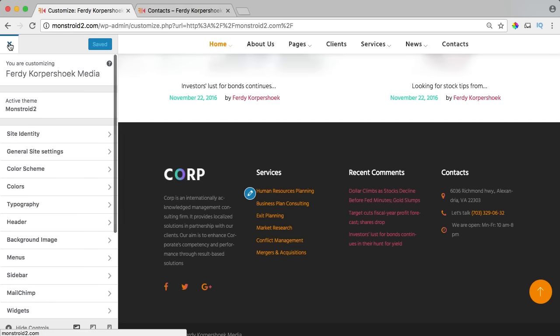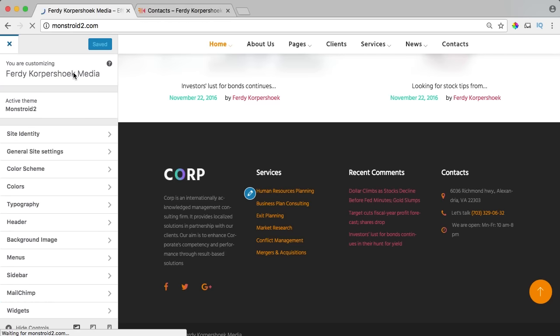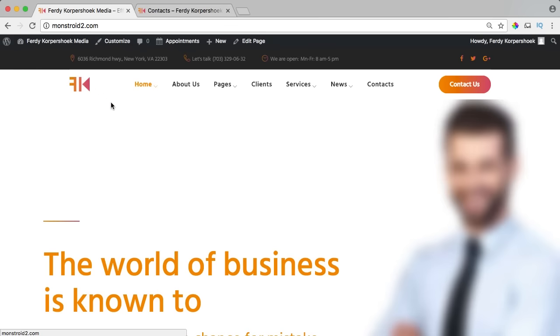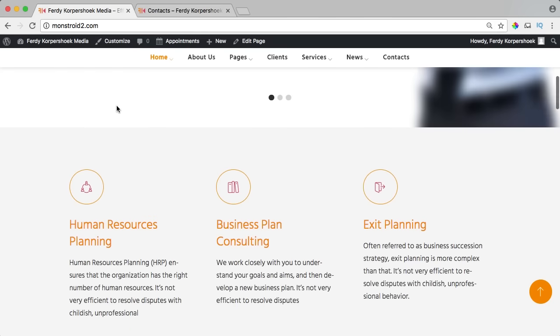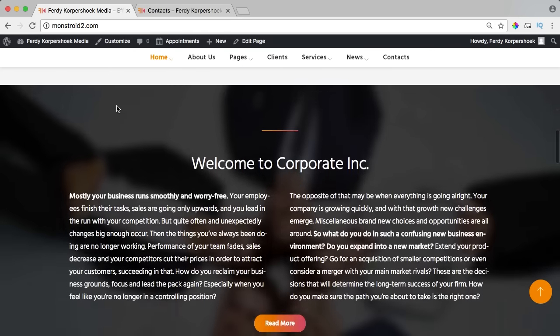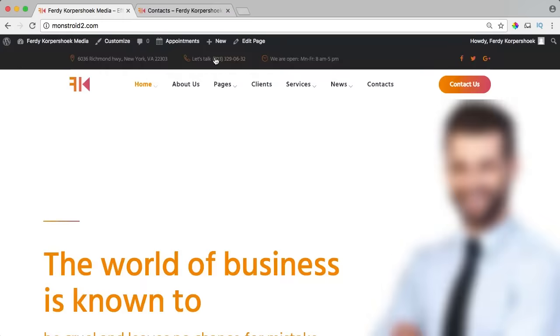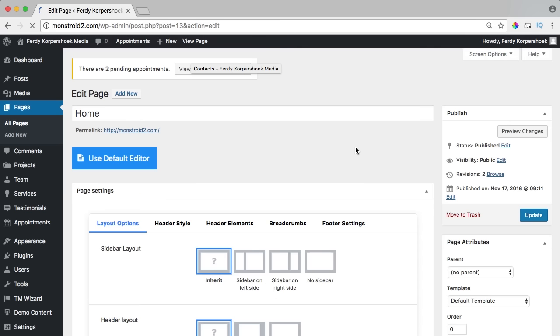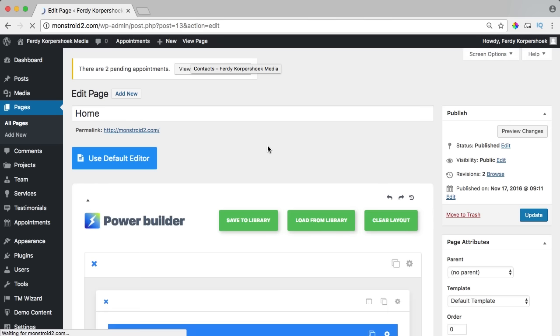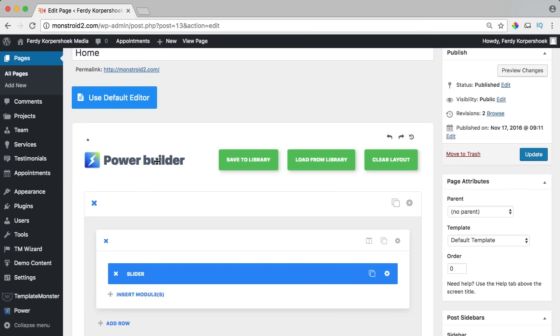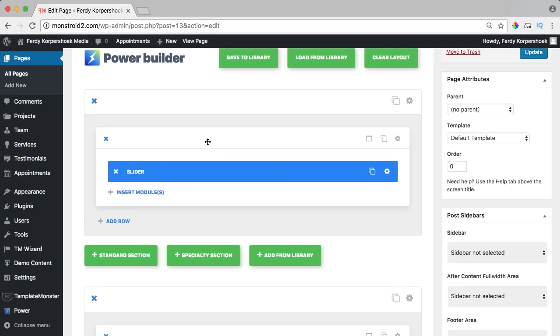I close the customizer and this is our homepage right now. I'm going to style it, add images, and change the look and feel. I click on edit page and we start with the slider. Let me introduce you to the Power Builder — the page builder of Monstroid 2.